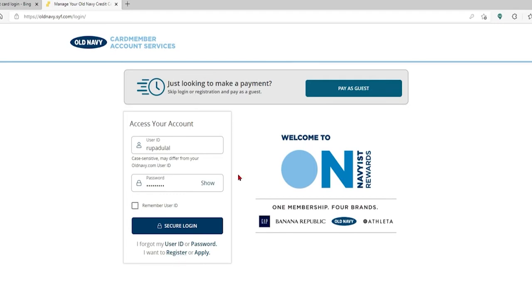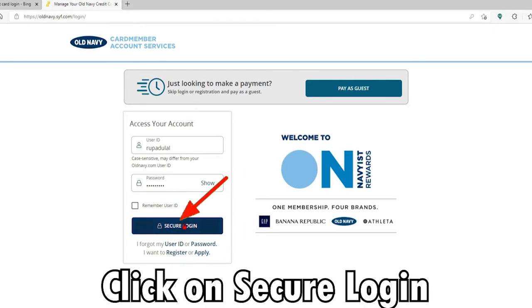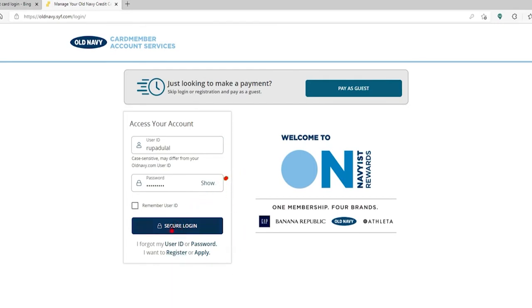Finally, after typing in your credentials correctly, click the secure login button and you'll be logged into your Old Navy credit card account right away.